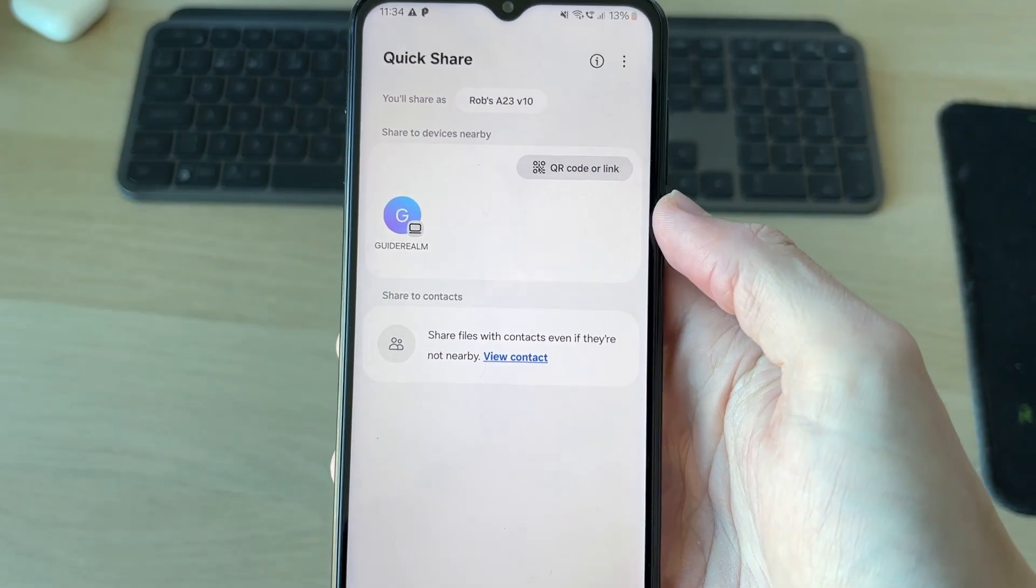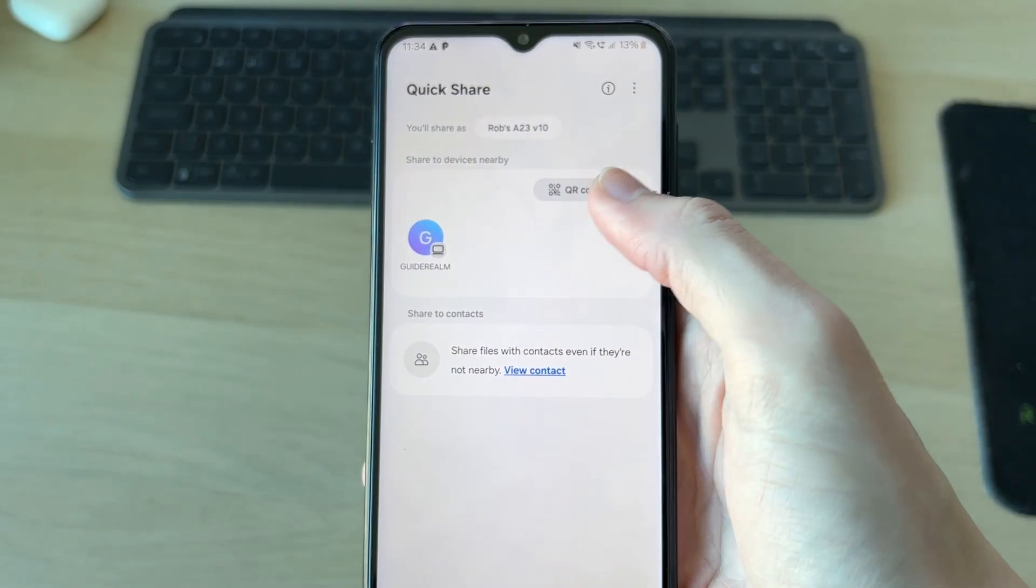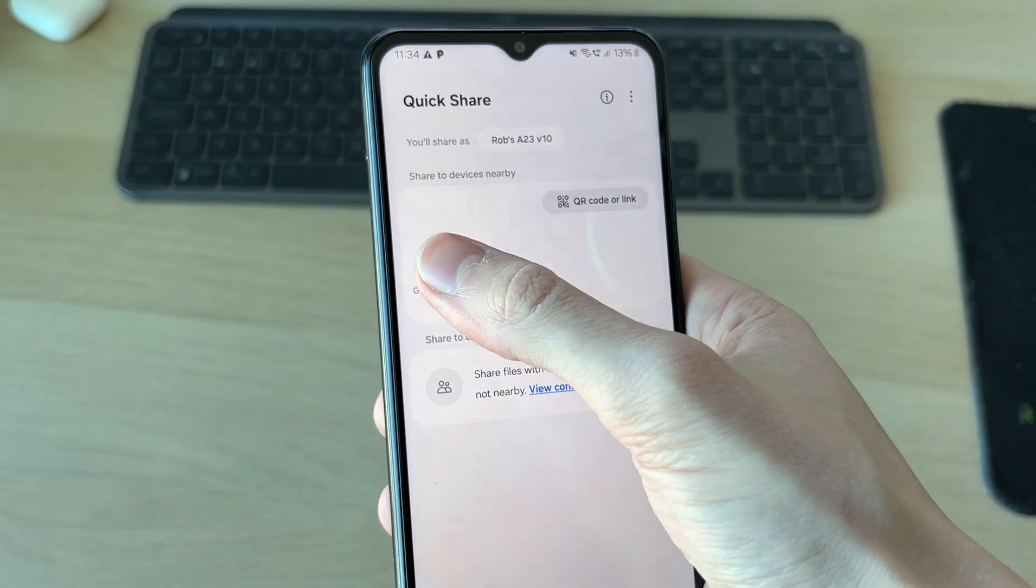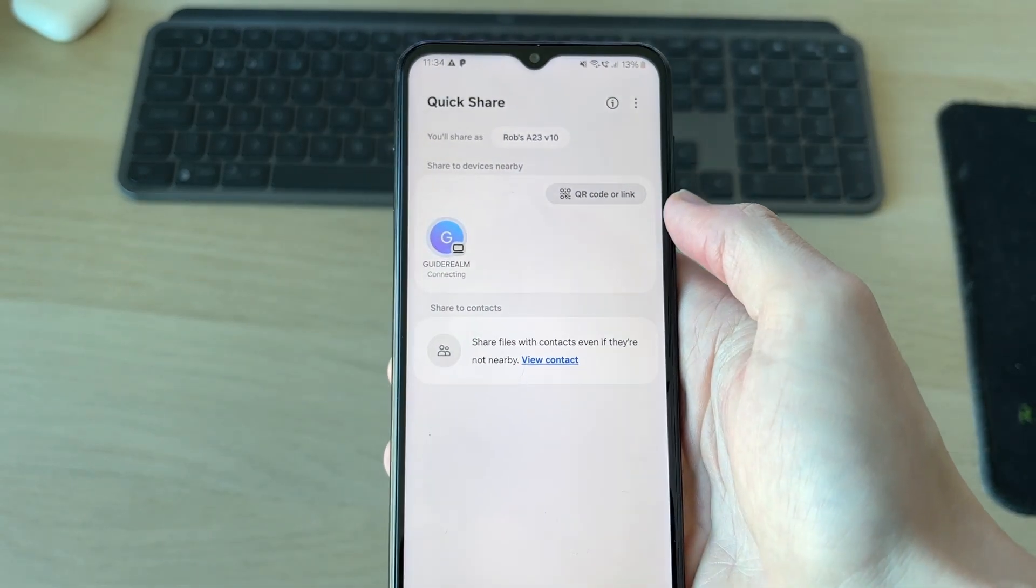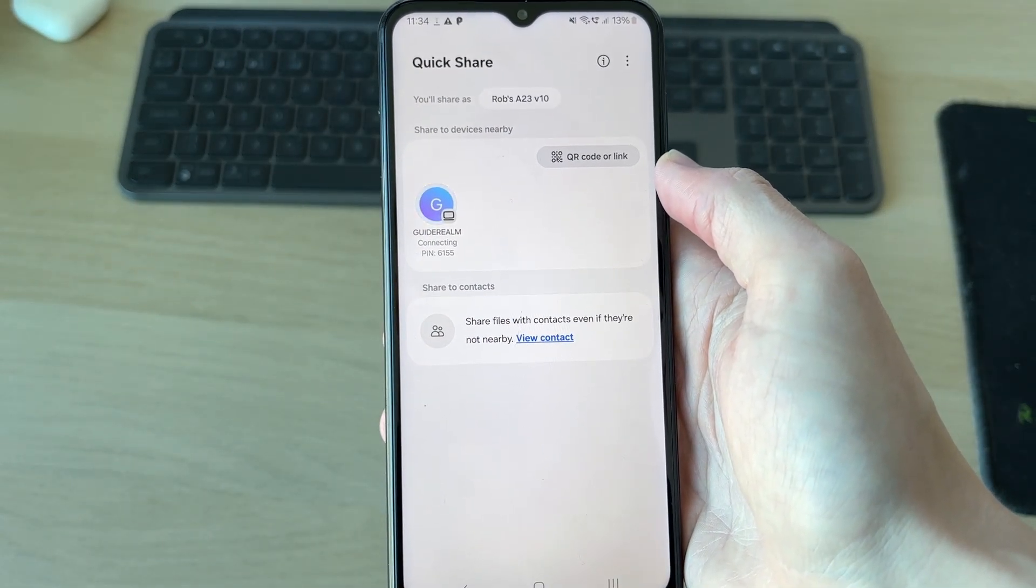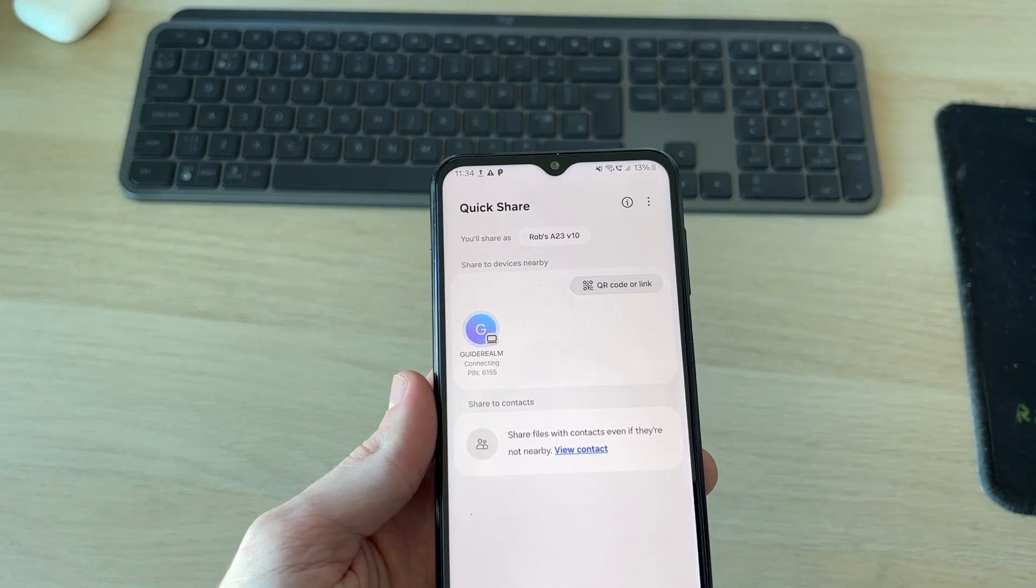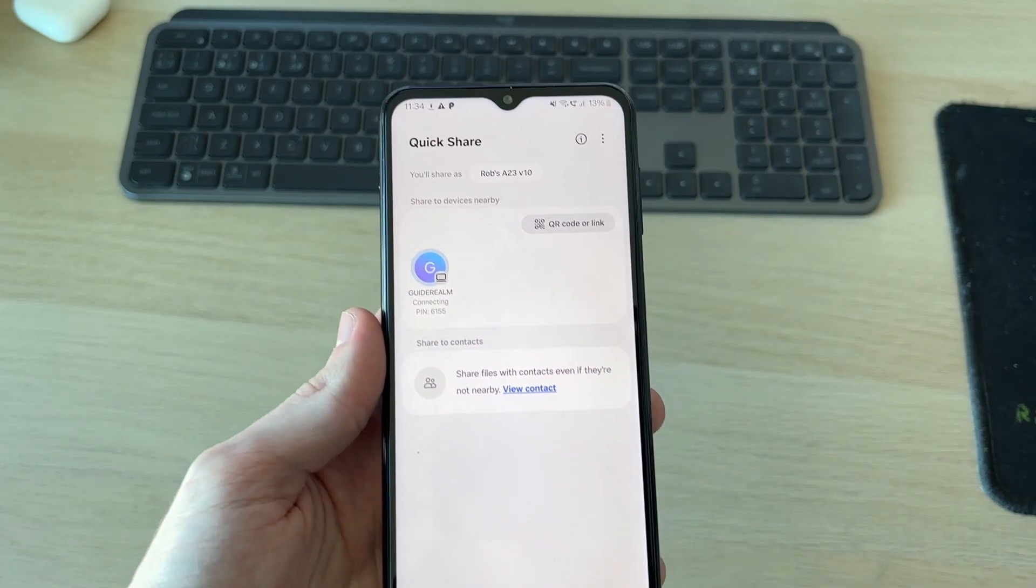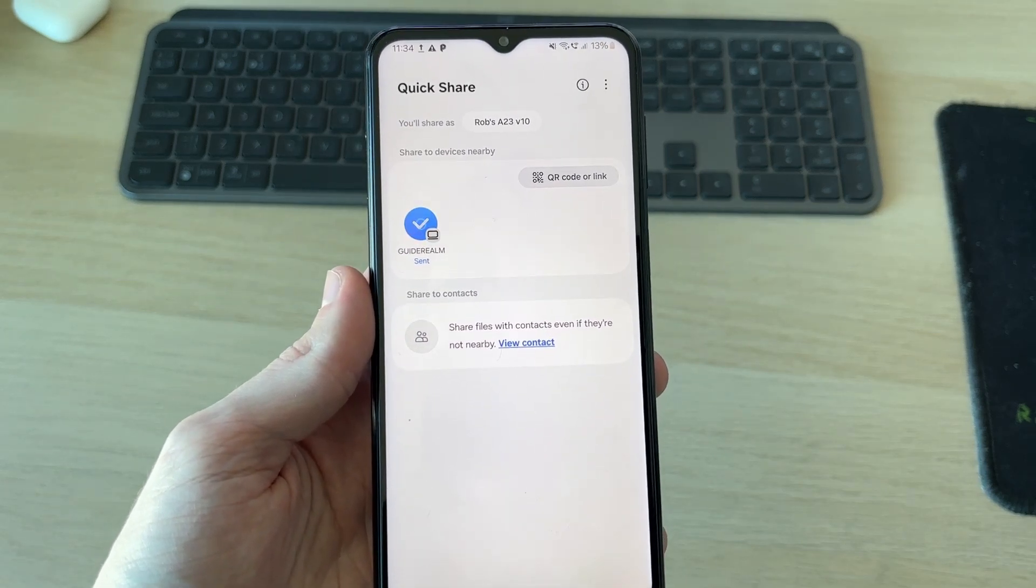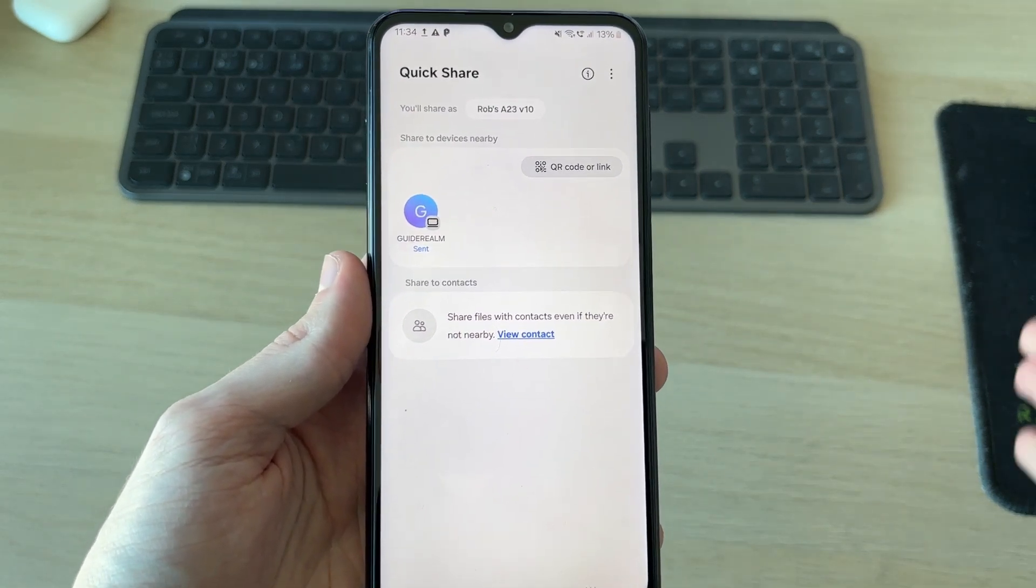It will then find devices. In this case, it's found my computer here. So I'll share it with that. I'll tap on it and it will be shared. The other device will need to accept it, which I'll do. And it's then been sent.